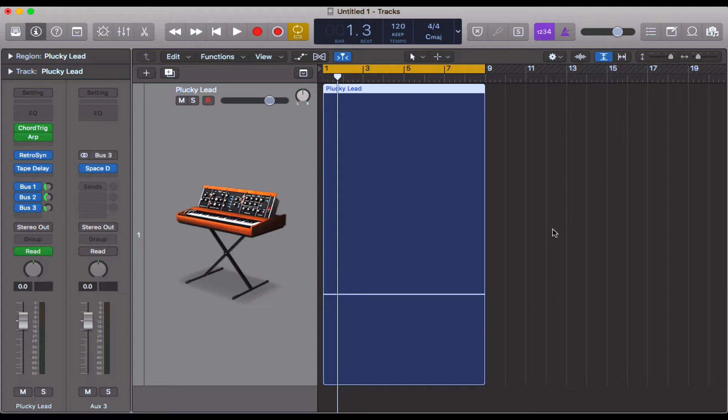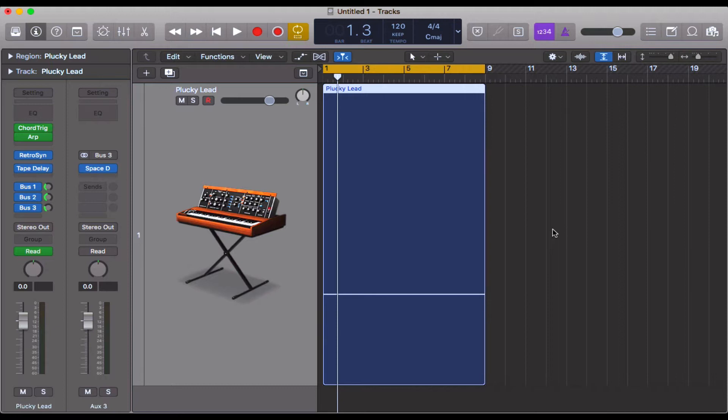Now why would you want to do this? The simple answer is that there are certain things you can do to MIDI and certain things you can do to audio regions. For example, reversing MIDI is quite difficult—you need a plugin or the synthesizer needs to be programmed that way. Whereas with audio, it's quite simple: you take the audio file, click a button, and it reverses.